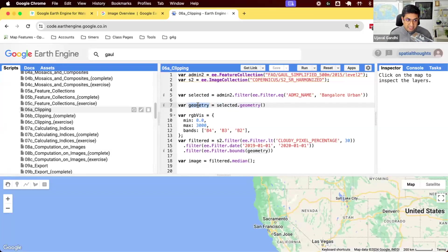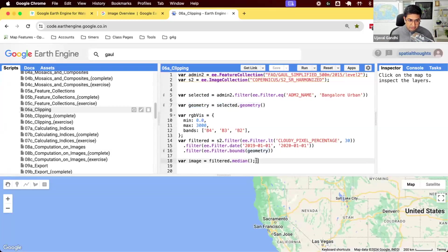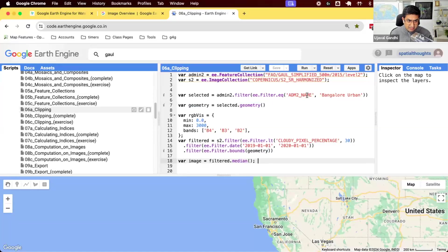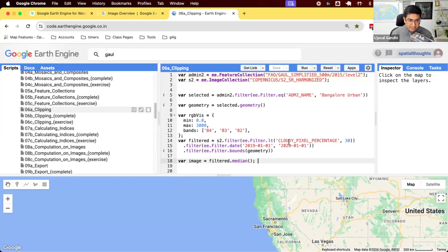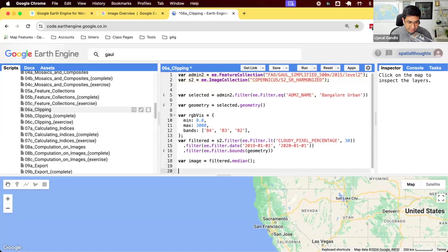Now we have a geometry. We can use that inside of our filter. So far what we have done is we have started with admin2 collection, selected an admin region, used the Sentinel-2 Level 2 data to find all images for 2019 and created a median composite.